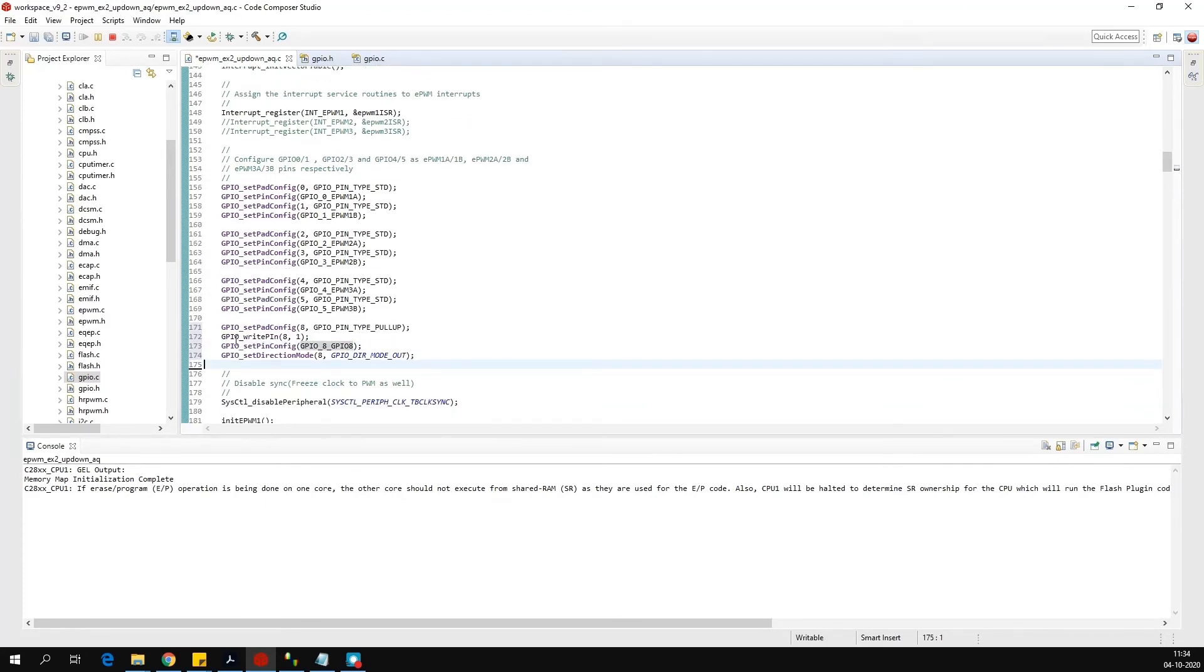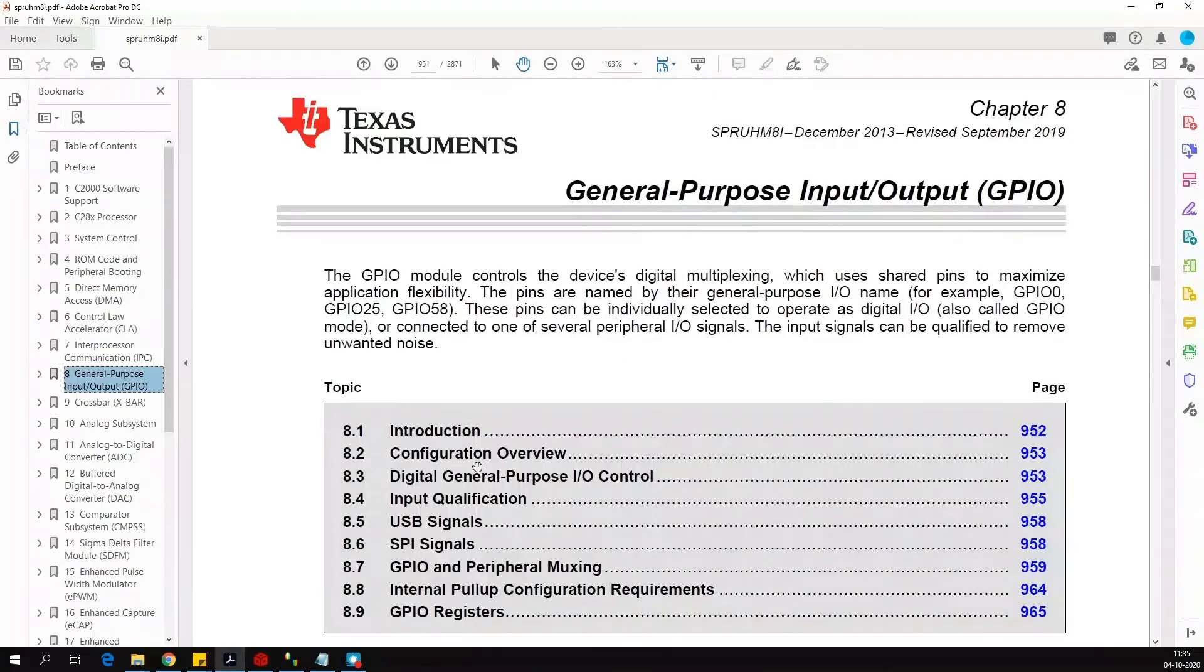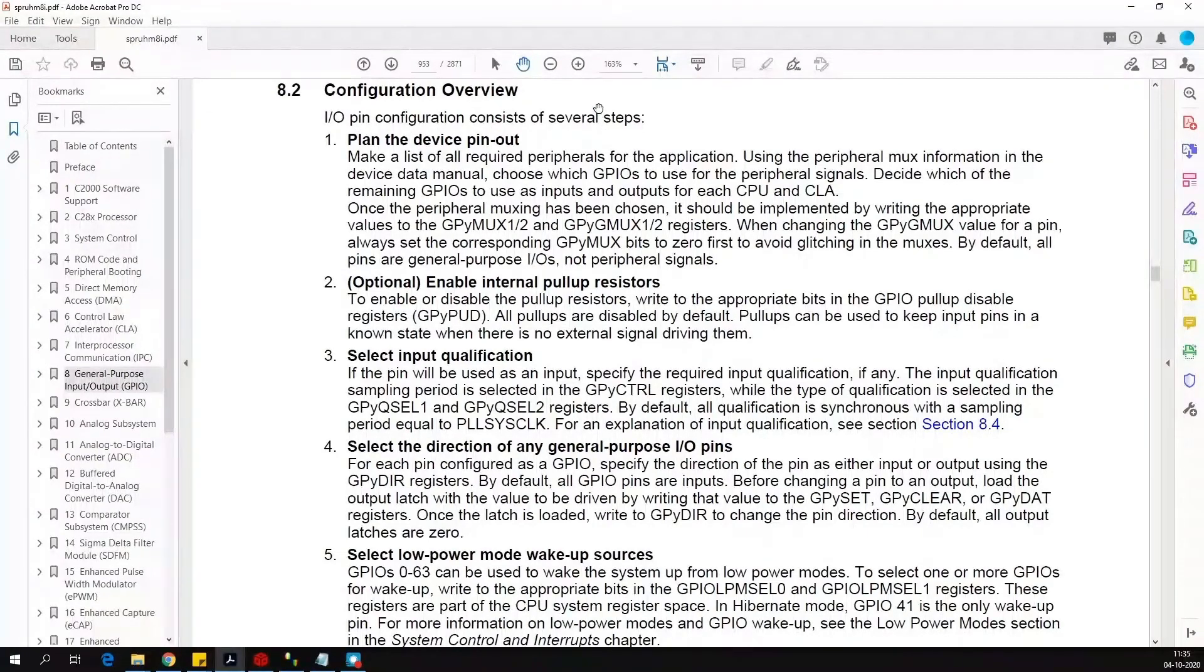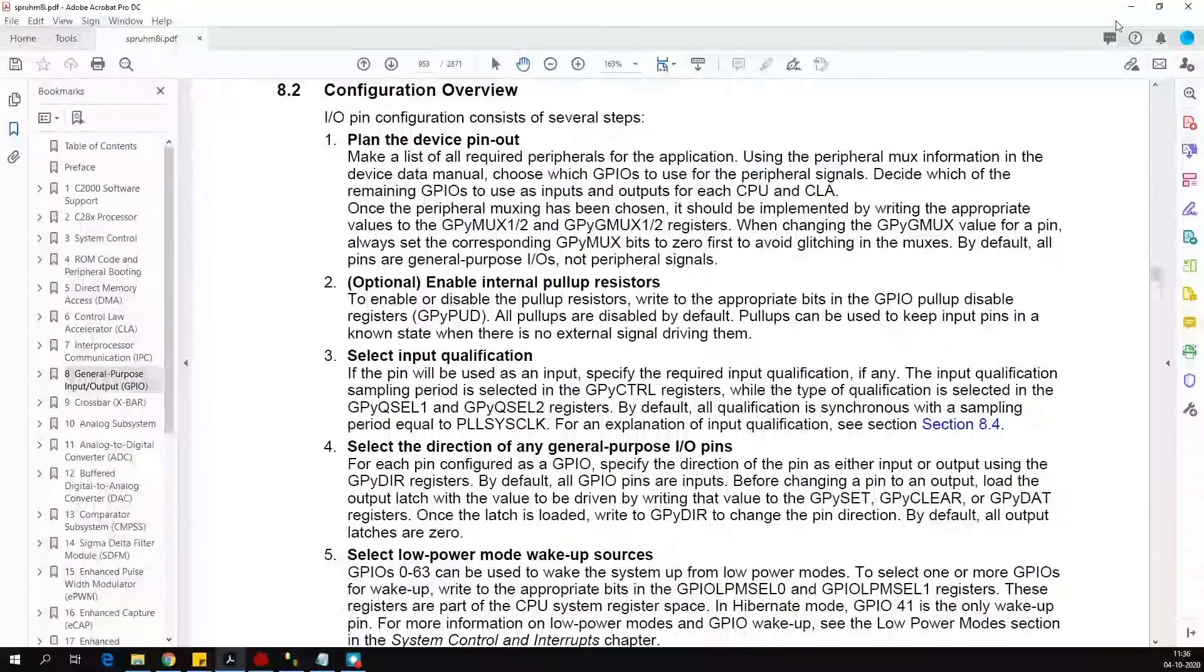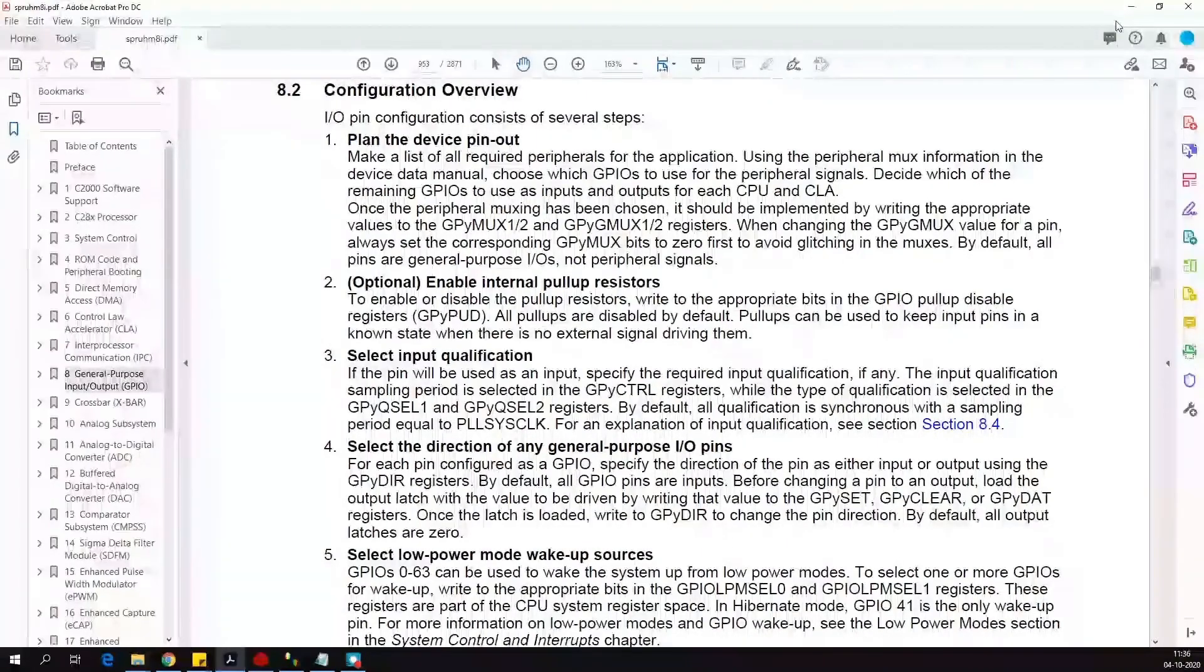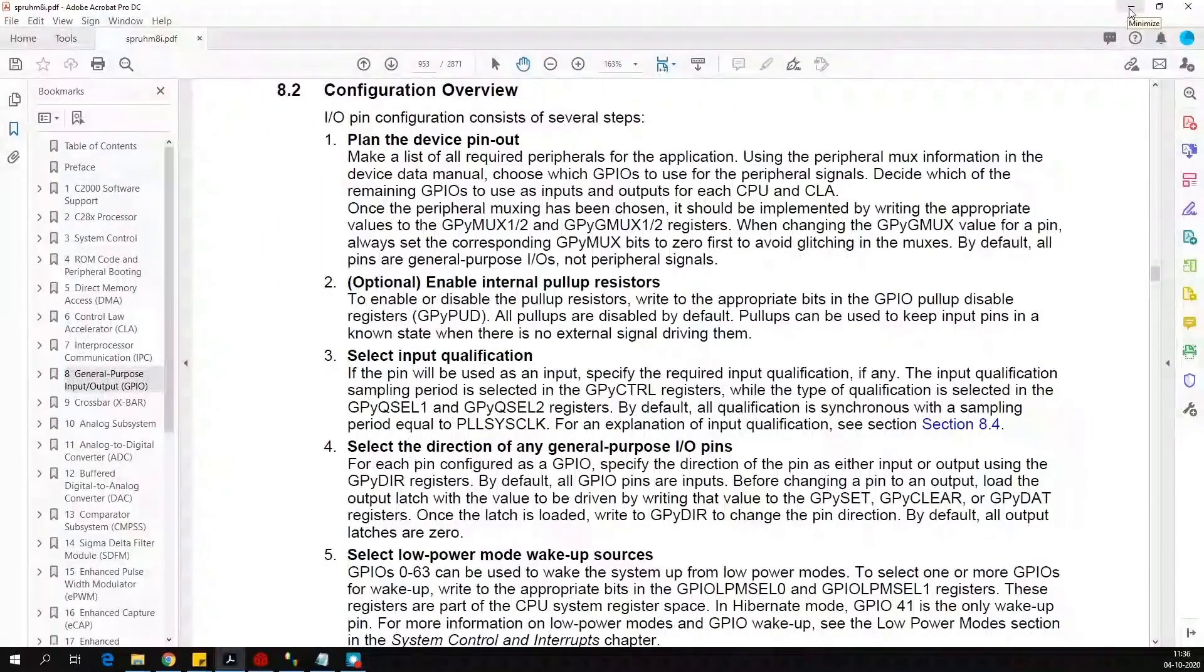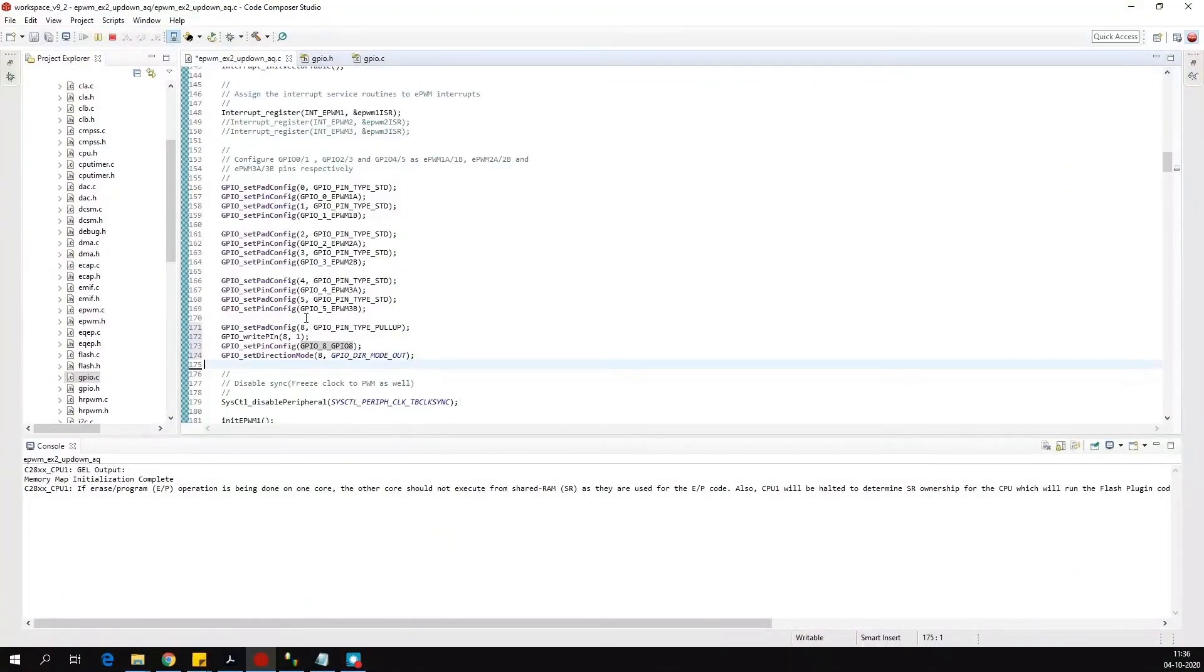Now you may also wonder how to know the sequence of this initialization. Again, for this, we will refer to our technical reference manual. Go to chapter number 8, section 8.2. And here you can see the input-output pin configuration systems. I would recommend you to configure another GPIO pin as an output and see whether you can output some data through it. So now we have configured GPIO 8 as an output.